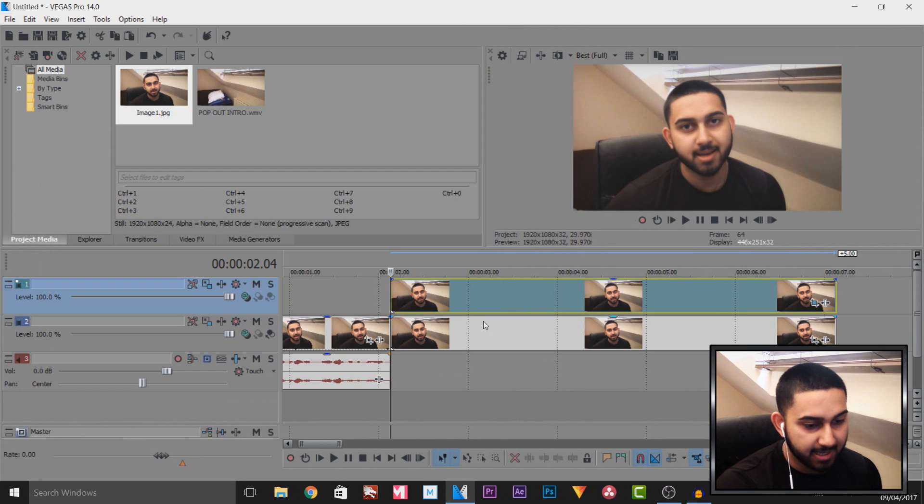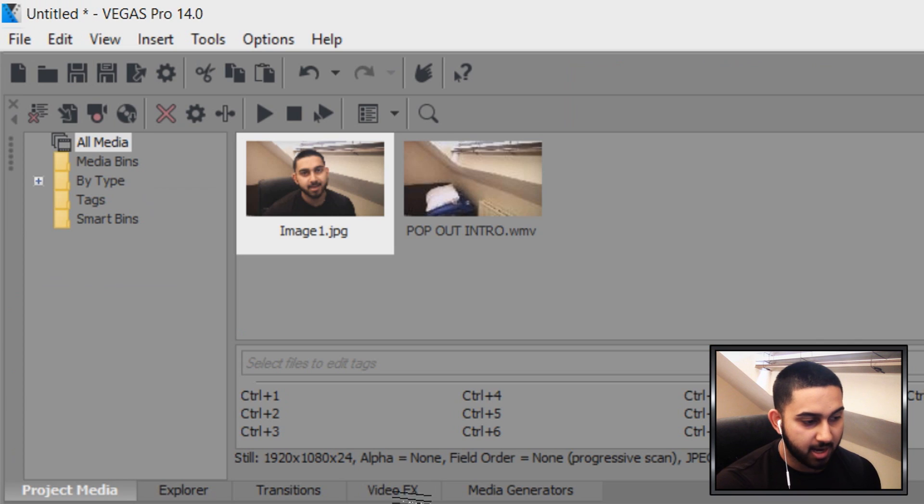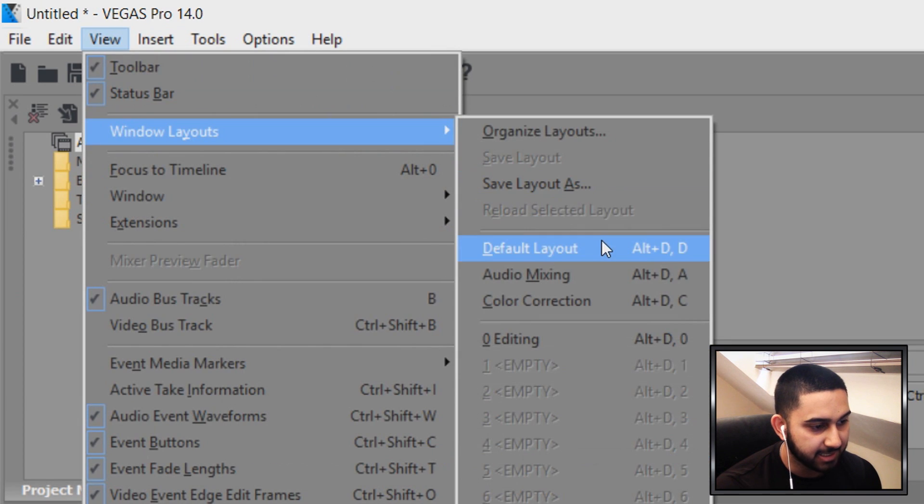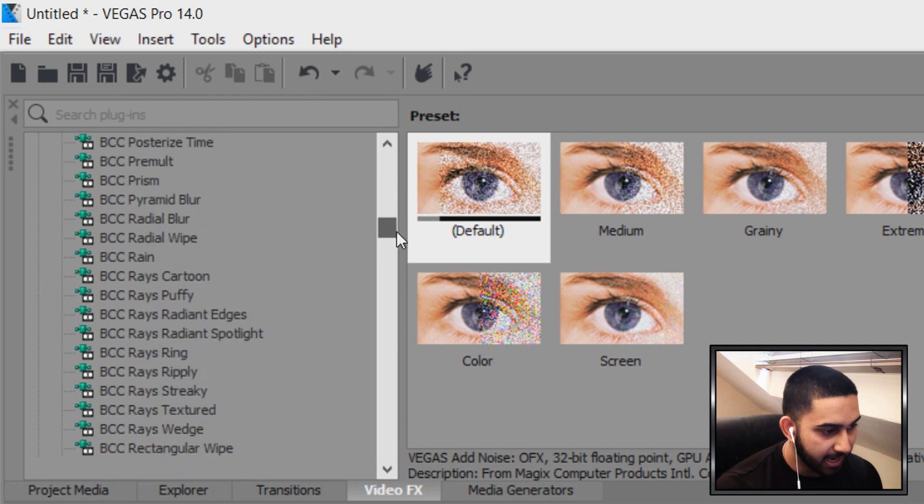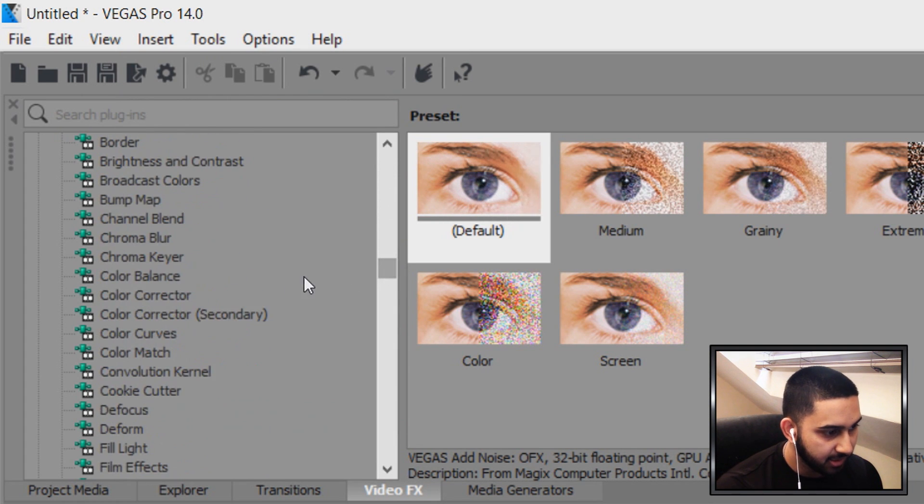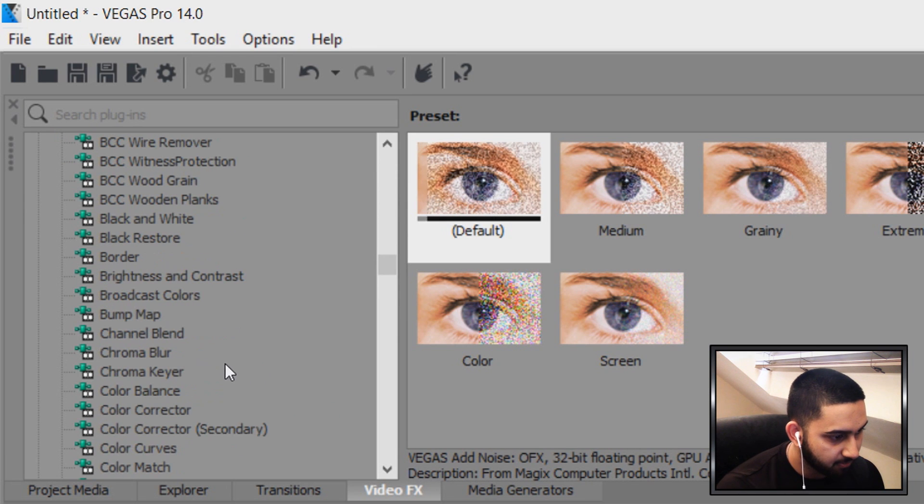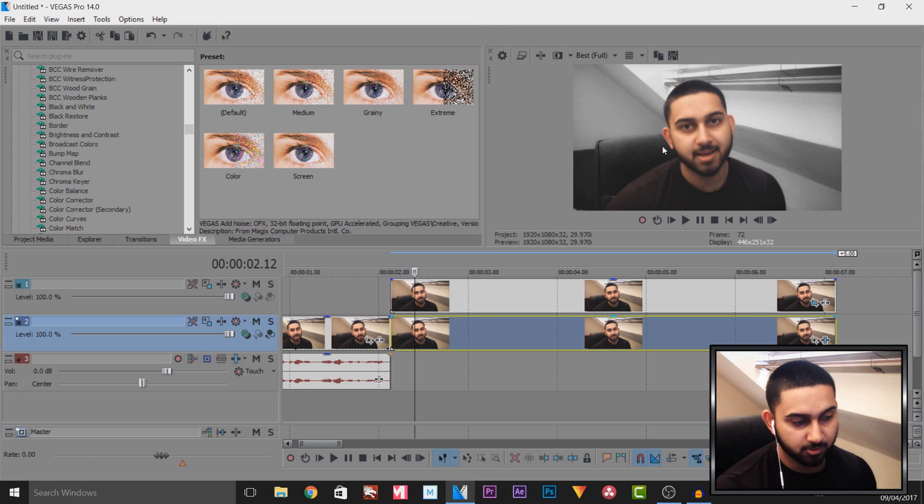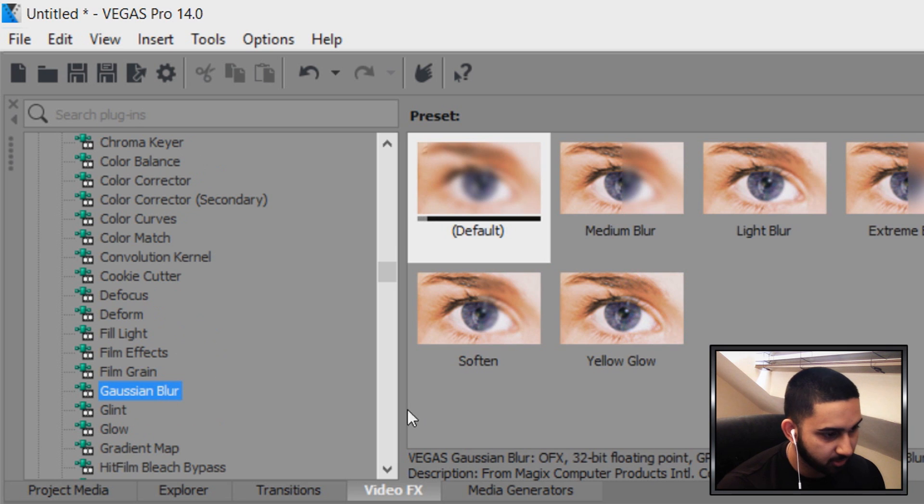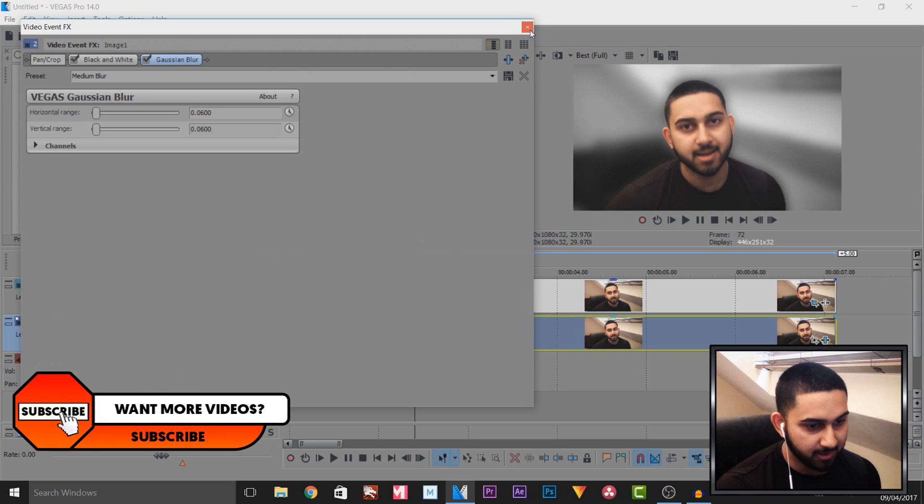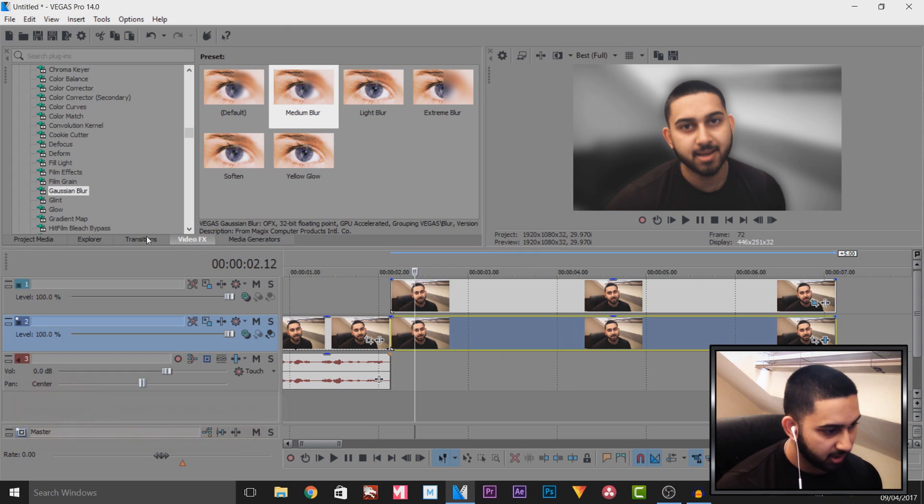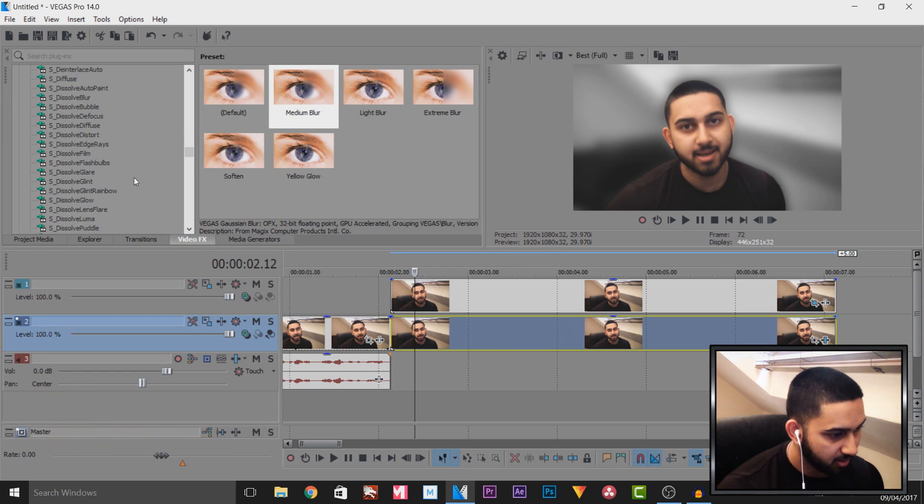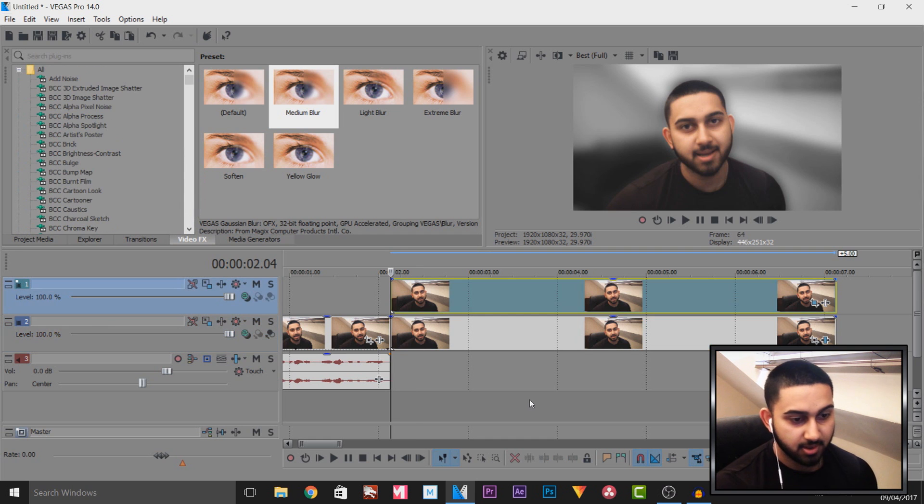The next thing I'm going to do is add some effects to the track below. For this, we're going to head over to Video Effects. If you don't see it, simply come to View, Windows Layouts, and select Default Layout. From Video Effects there's a ton of different things you can add. The first thing I'm going to add is Black and White. I'm going to drag and drop Black and White, so now the background is black and white but I stay in color. Then I'm going to add a Gaussian Blur which is going to blur out the background. I'm going to add a medium blur. As you'll see, it gives us that effect.